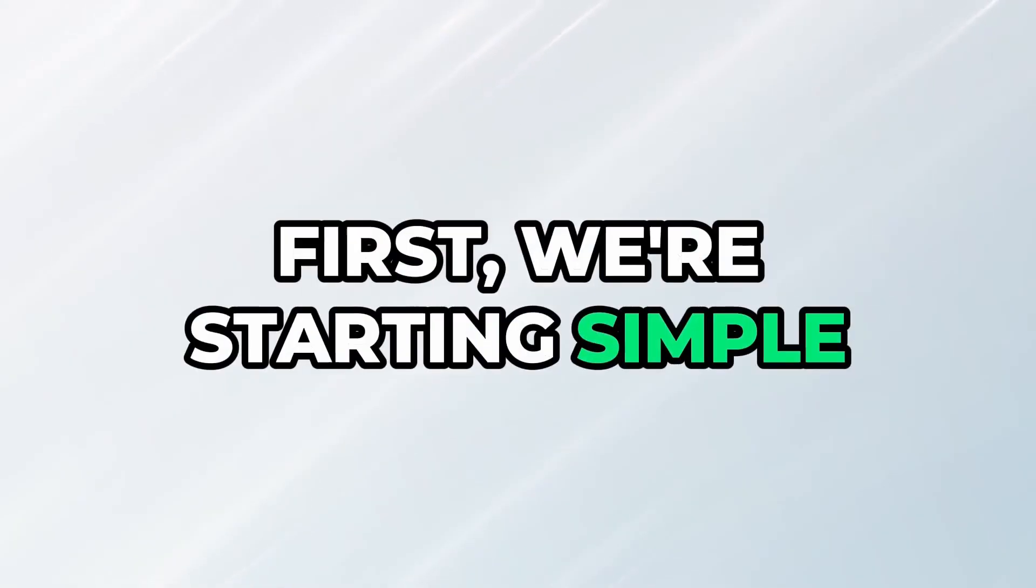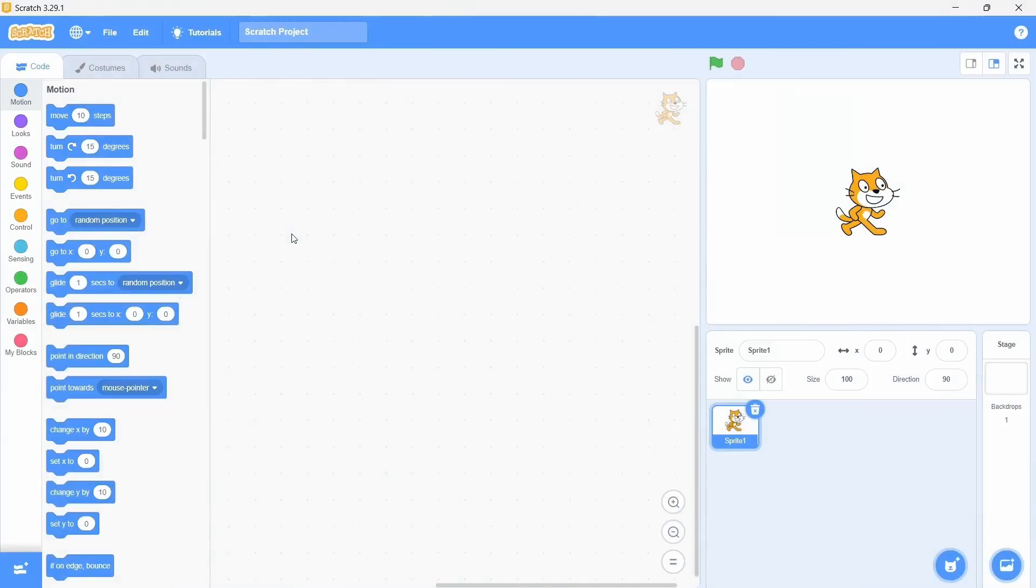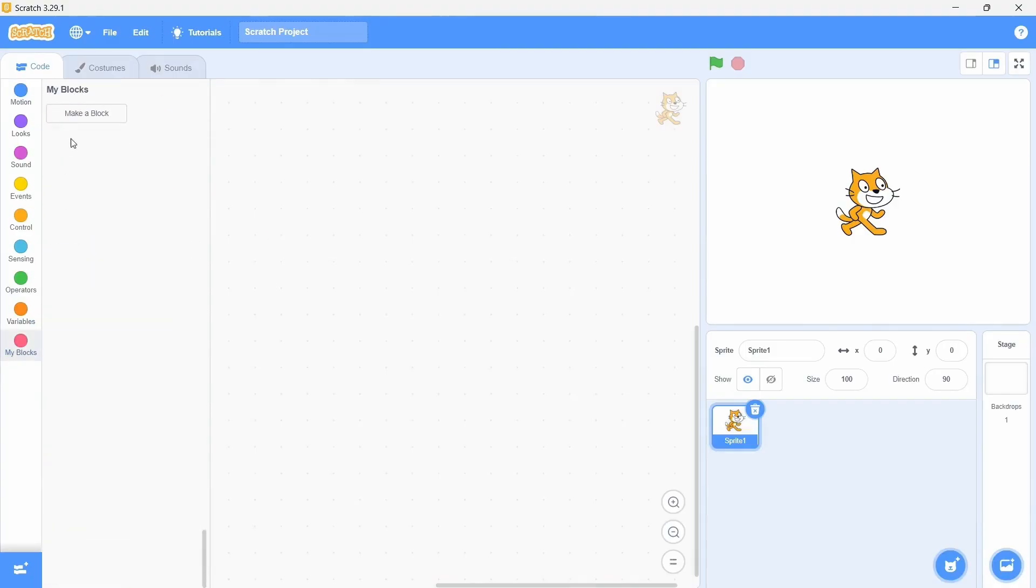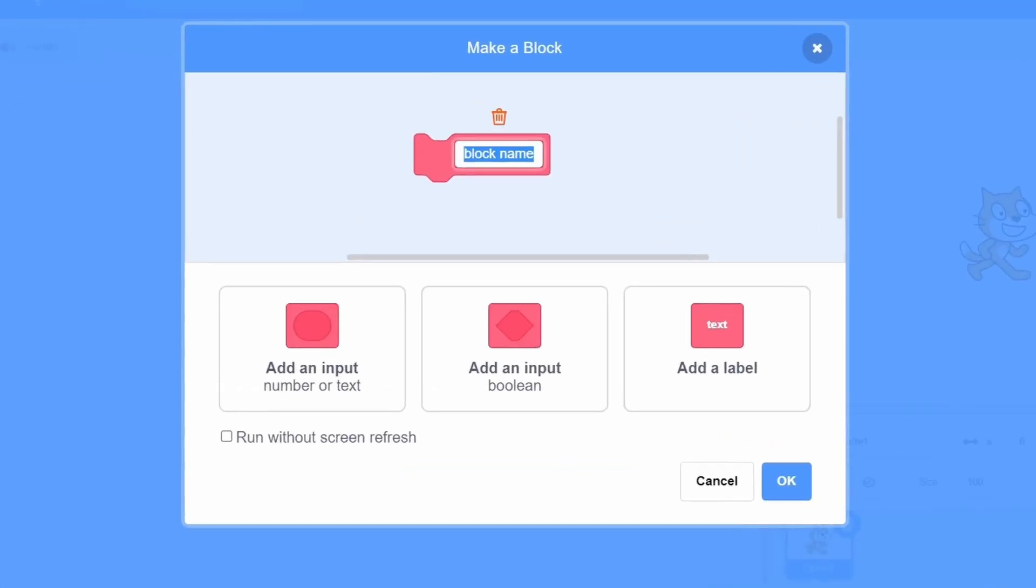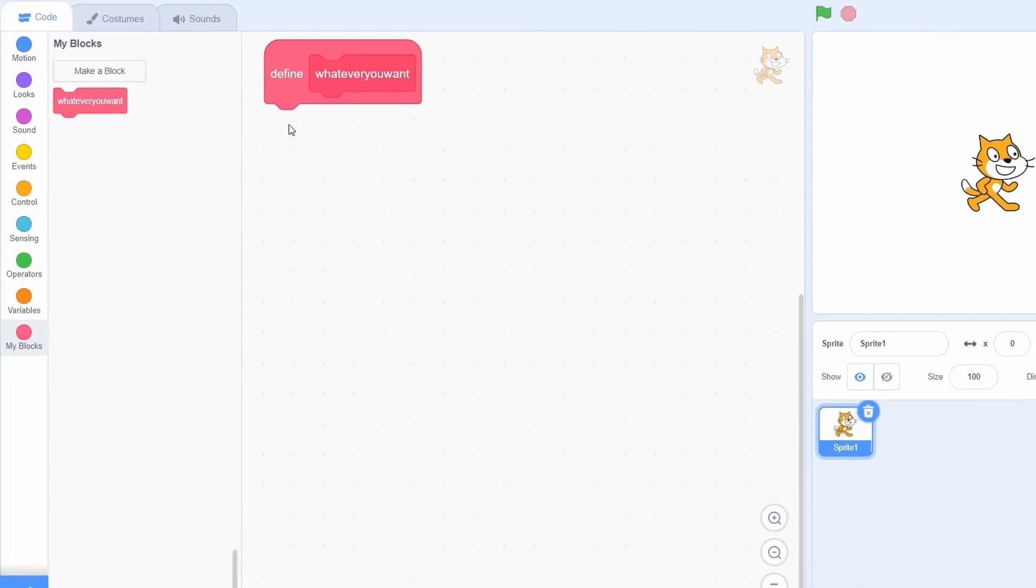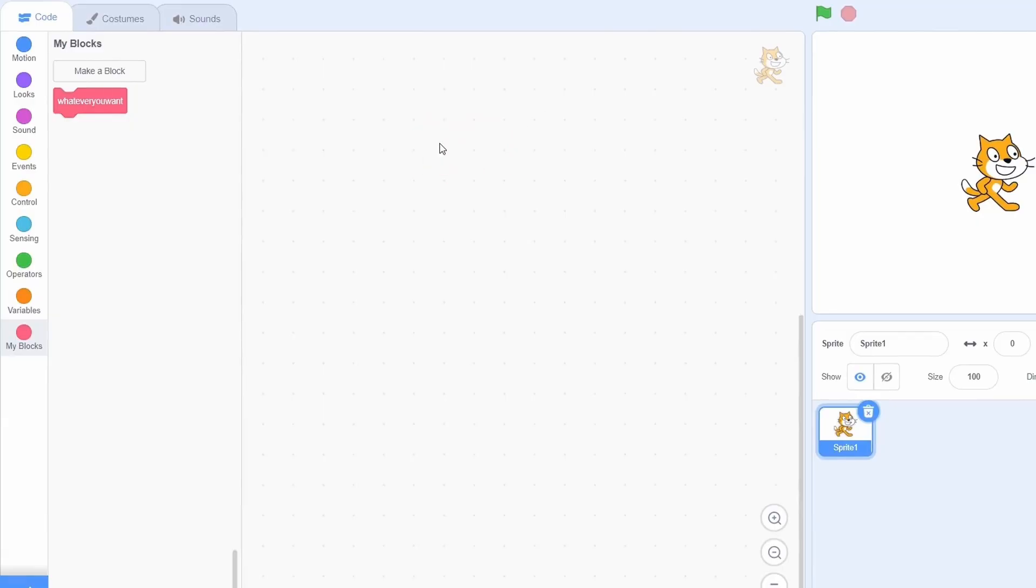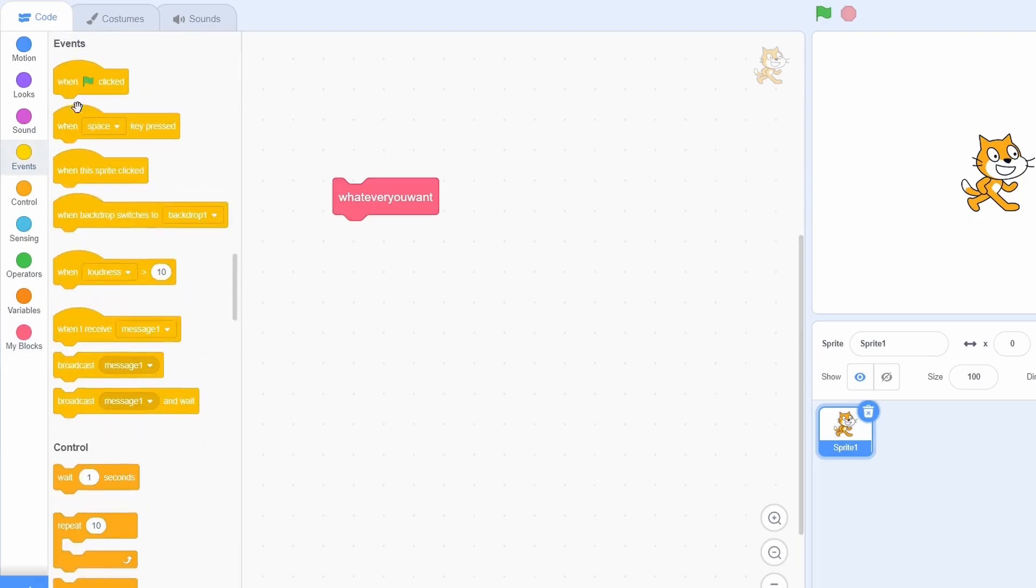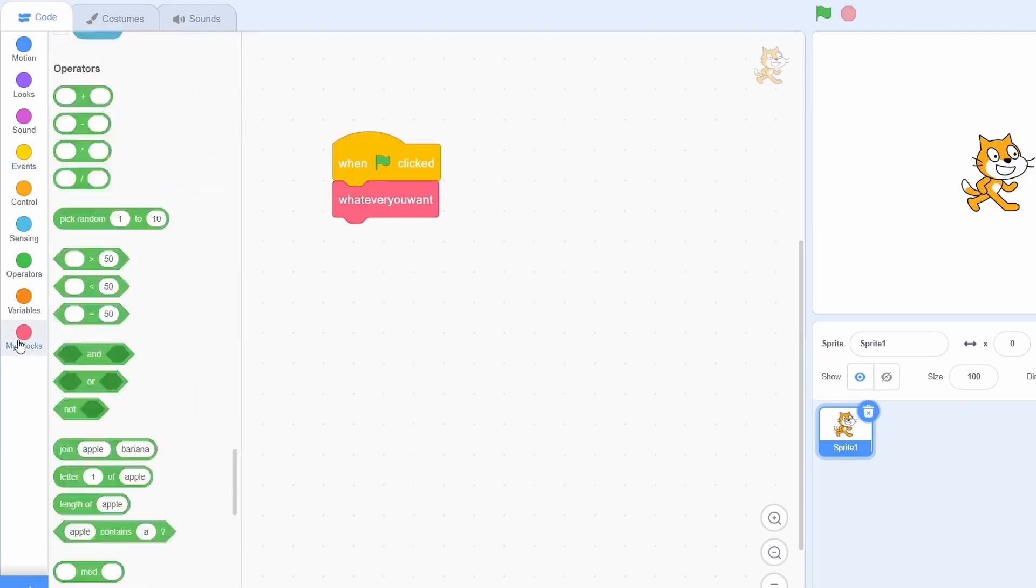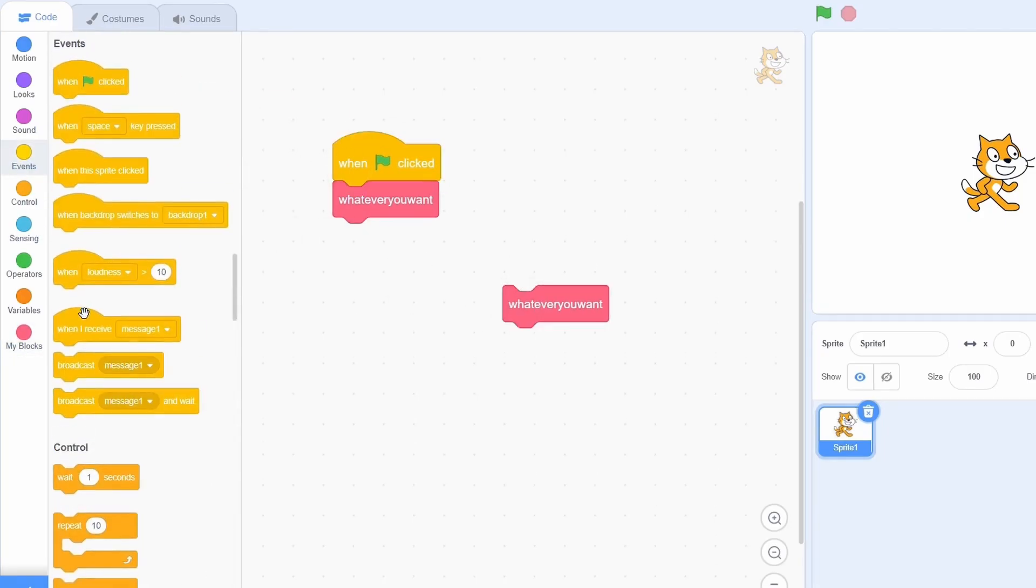First, we're starting simple. Open the offline scratch editor, go to my blocks and then create a new one. Call this whatever you want and then click okay. Now just drag the block definition a bit and then hit backspace. Boom, the block definition is gone but we can still use its implementation. This literally makes zero sense so we've successfully broken scratch.